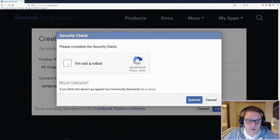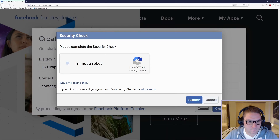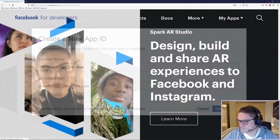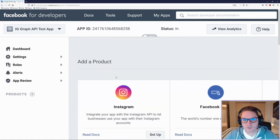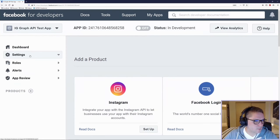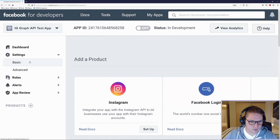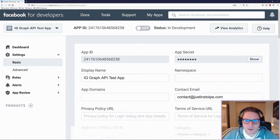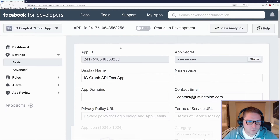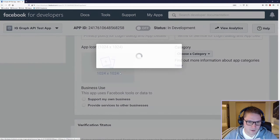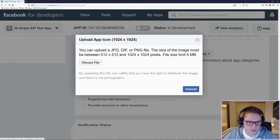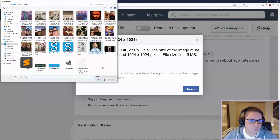Verify that you are not a robot and click submit. The page will reload and our app has been created. First thing I'm going to do is click Settings and go to Basic. Here we have our App ID and our App Secret, which we will use later in our code to get the access token. I'm going to upload an app icon just for fun, and I'm going to save those changes.